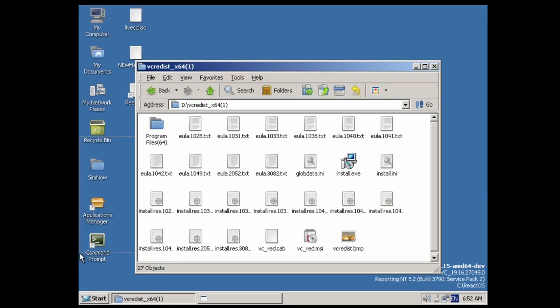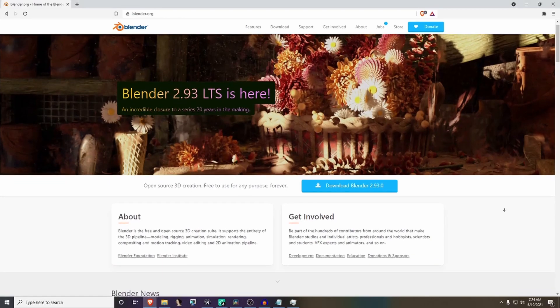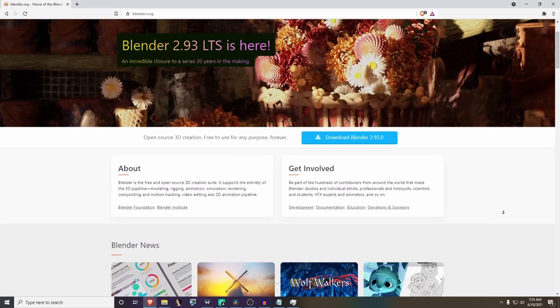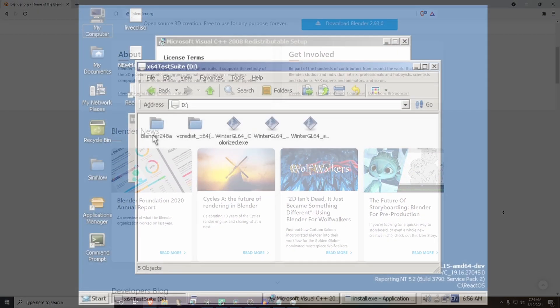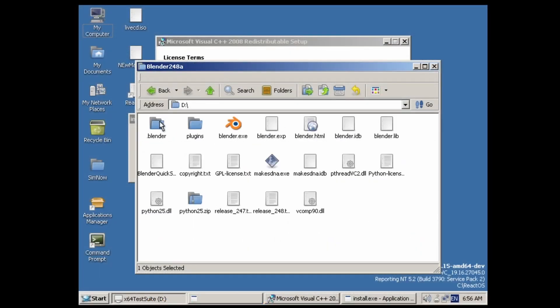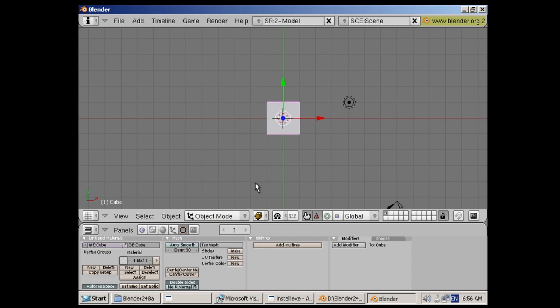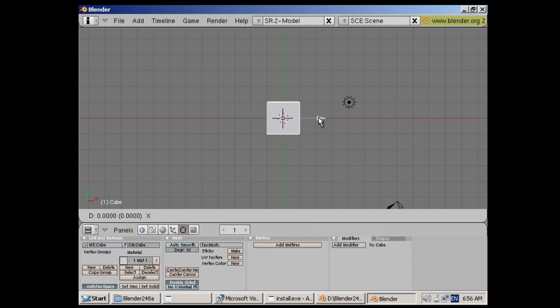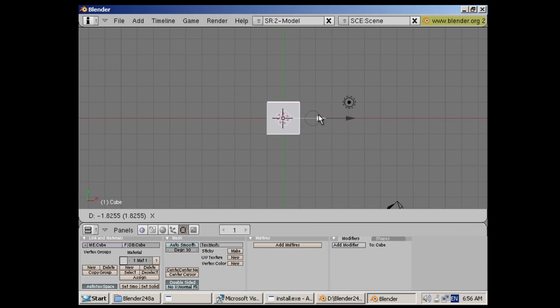Even without WoW 64, there are some programs that will work on our x64 port. Blender is a 3D modeling application that's been around for quite some time now. As you might have guessed from the title or the introduction to the video, Blender, a certain version of it anyway, is actually working on x64 ReactOS.